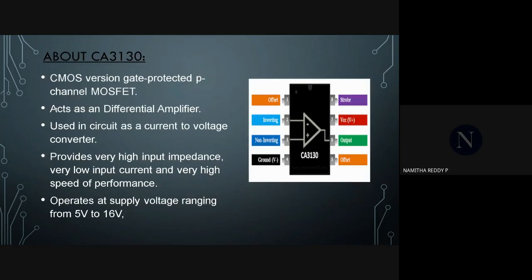About CA3130 MOSFET Operational Amplifier. CA3130 is a BIMOS Operational Amplifier with P-Channel MOSFET. The term BIMOS implies that it combines both CMOS and Bipolar Transistor technologies. It also acts as a differential amplifier. CA3130 provides very high input impedance, very low input current, and very high speed of performance. It operates at supply voltage ranging from 5V to 16V.